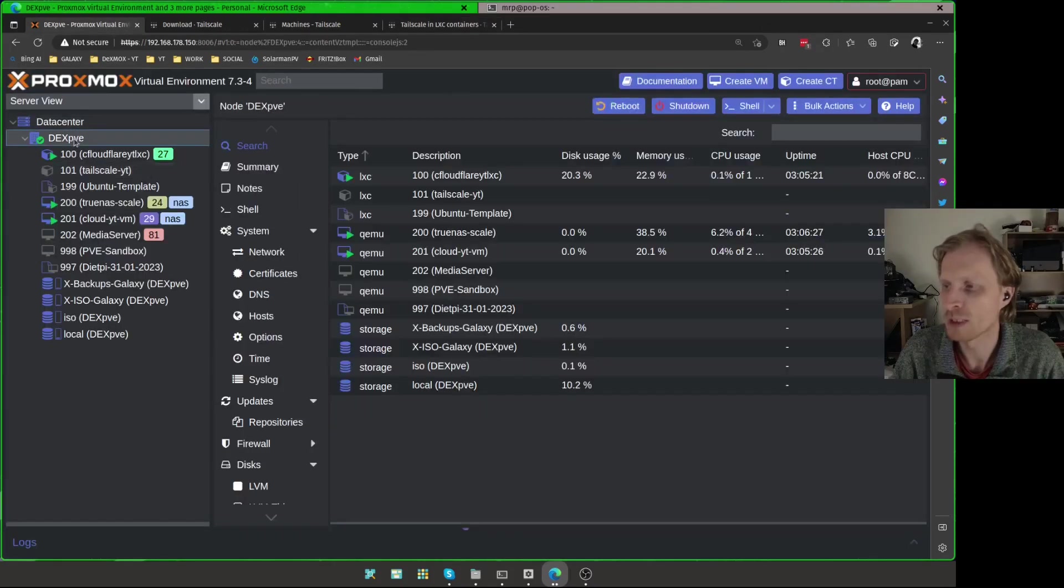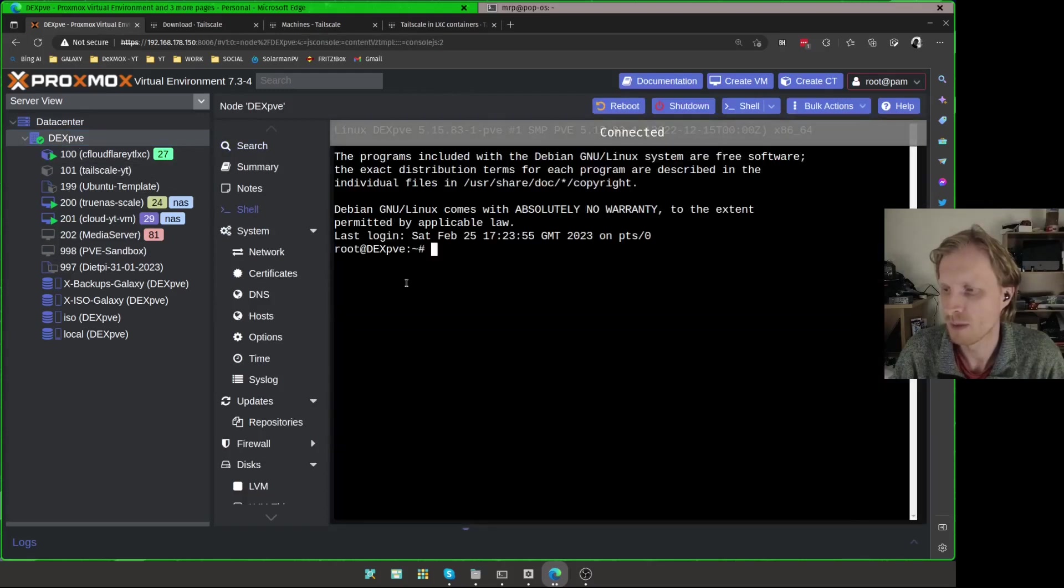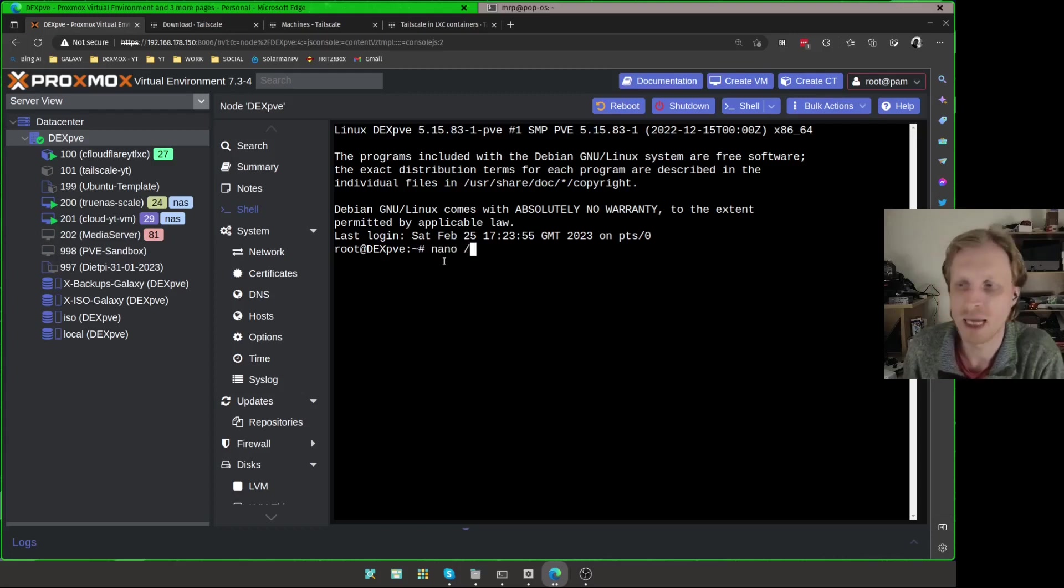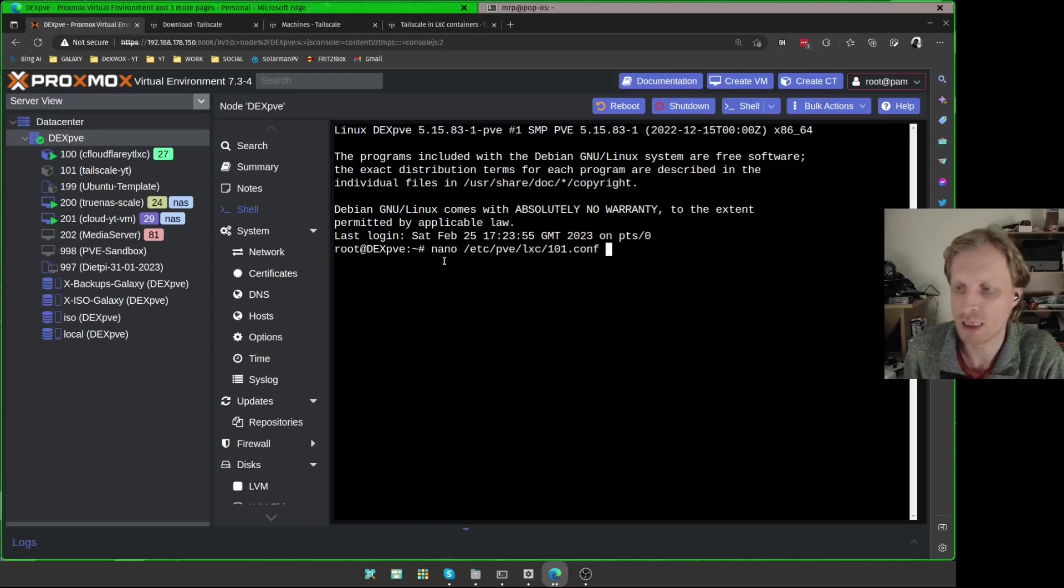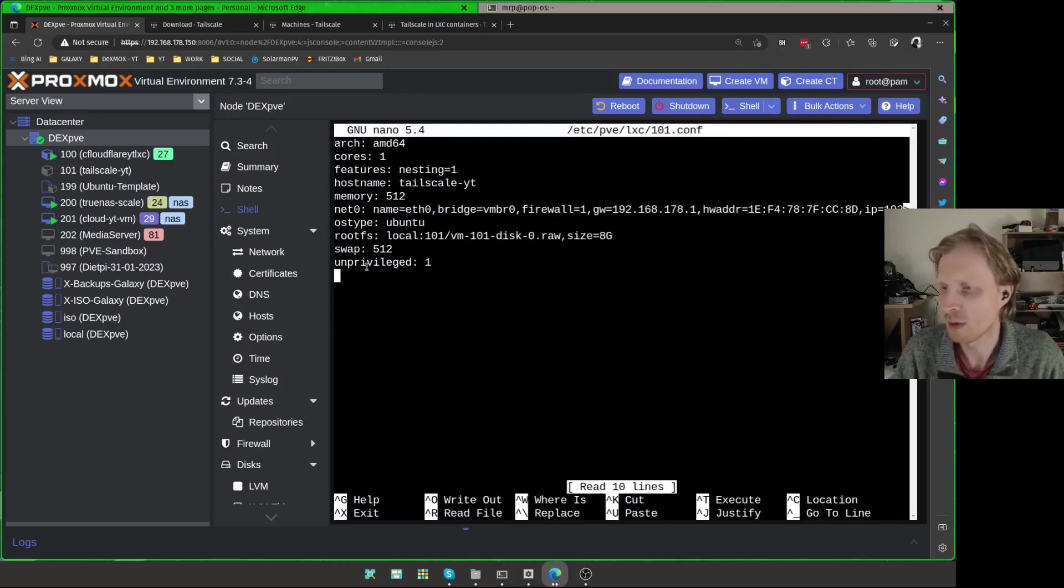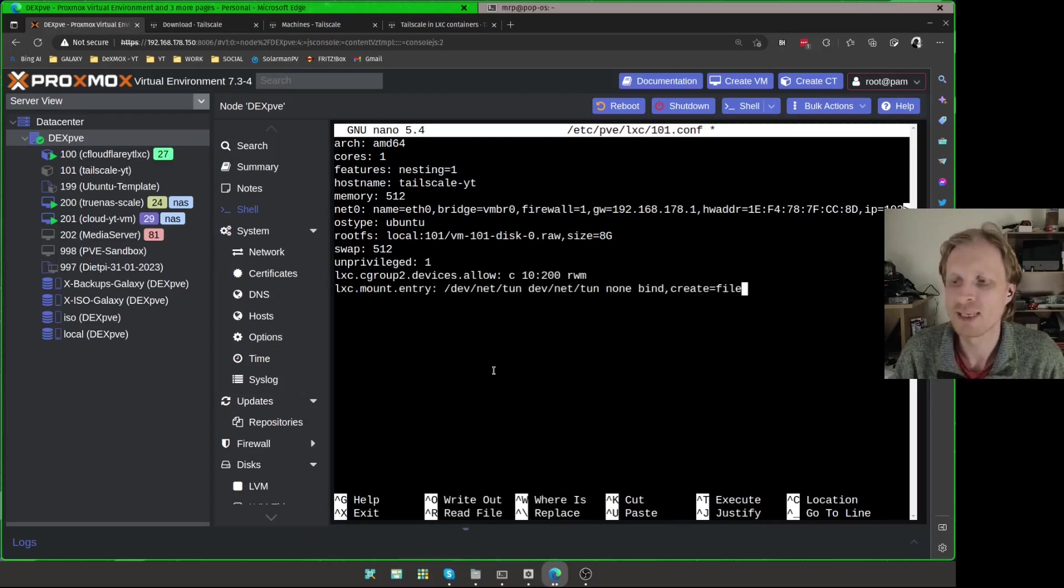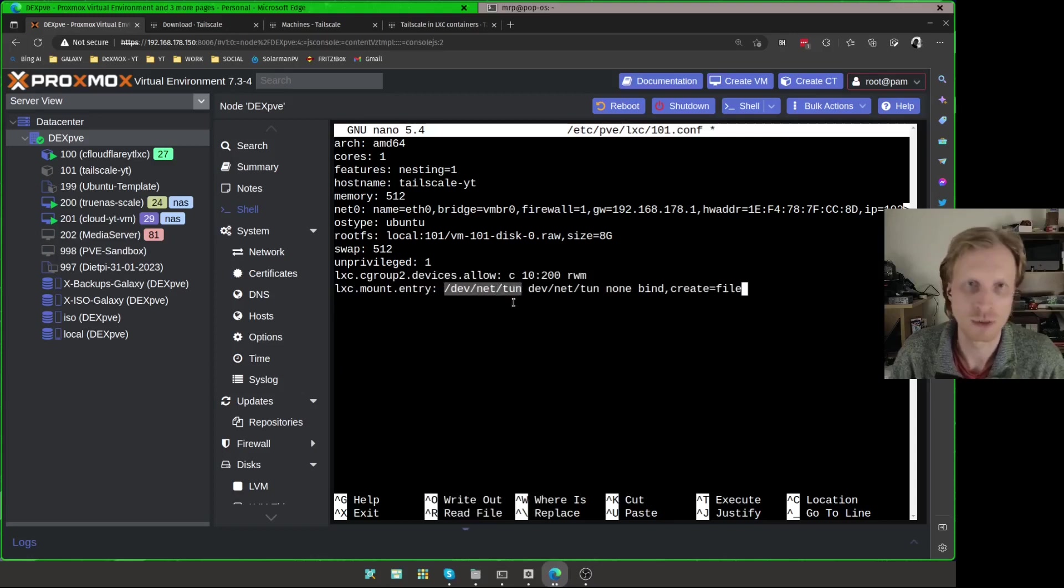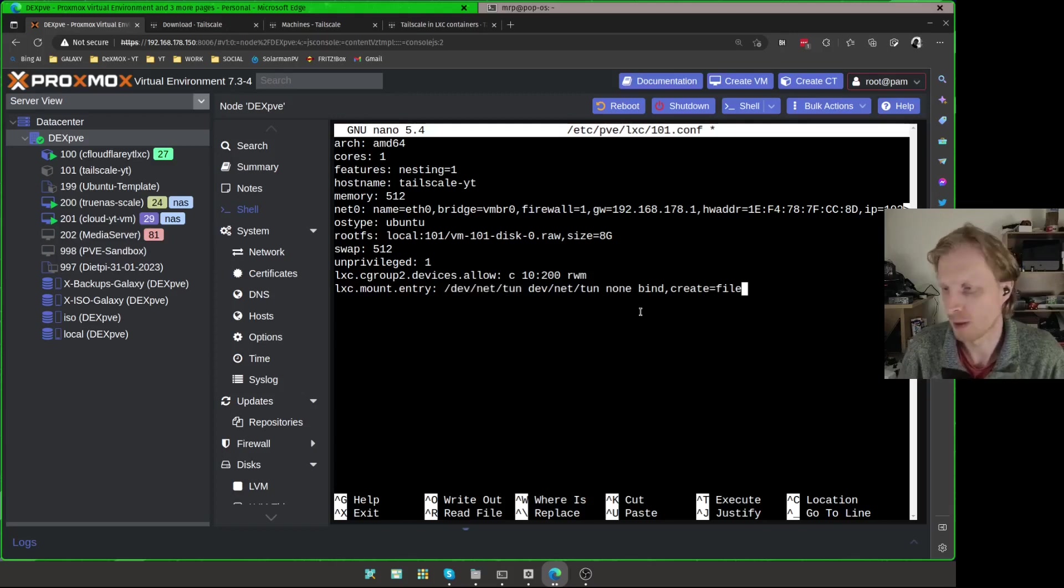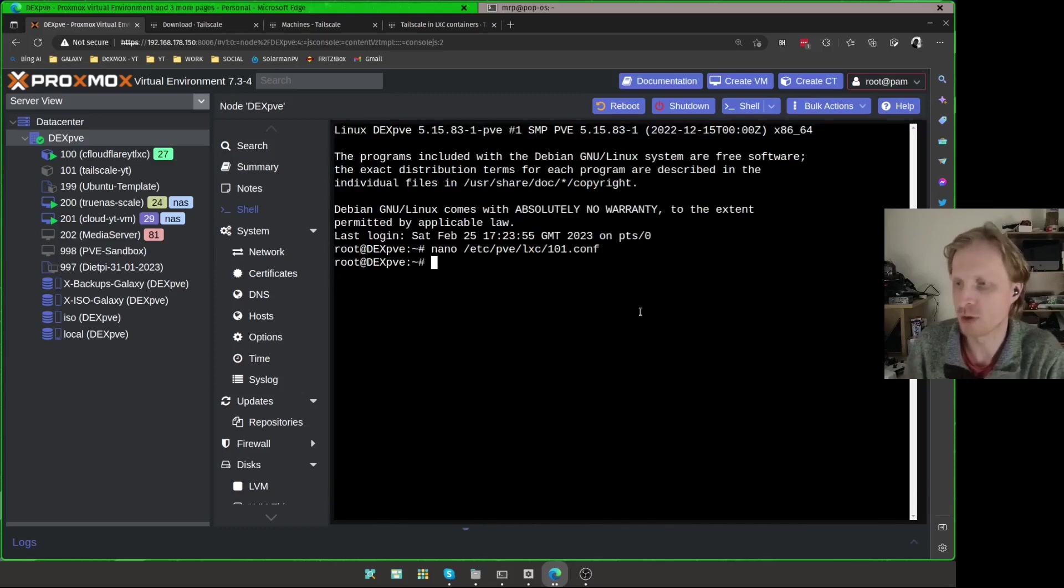And now I will select my Proxmox, main Proxmox, which is this, pdxpve. Click on shell. And in here, I need to type nano space /etc/pve/lxc/ and the ID number of the container I want to edit. And if I press tab, it's going to autocomplete. Press enter. And if I scroll down below the unprivileged, I will right click and choose paste as plain text. What this will do, it will allow the unprivileged container to access this directory inside the host. Without doing that, Tailscale will not function because it will not have access to your local network. Once that is done, Ctrl O to save, enter to write, Ctrl X to close.